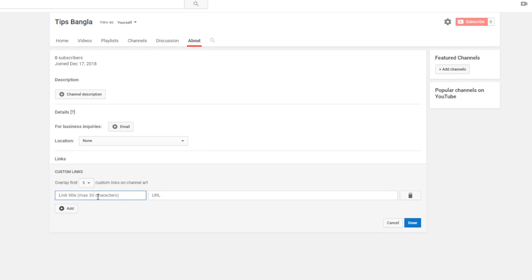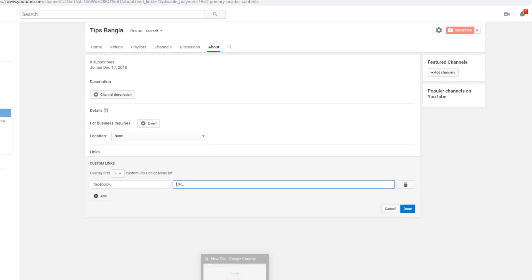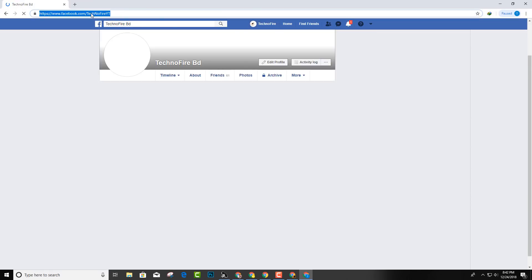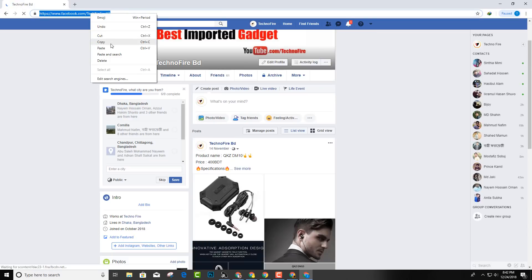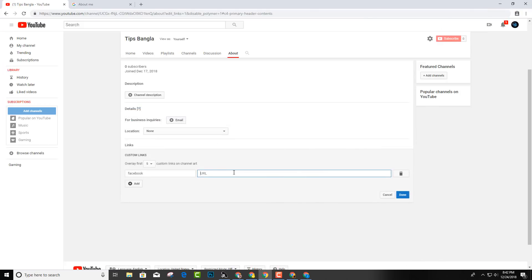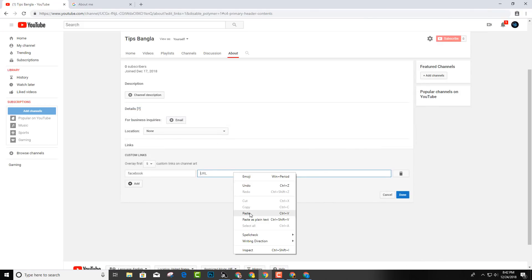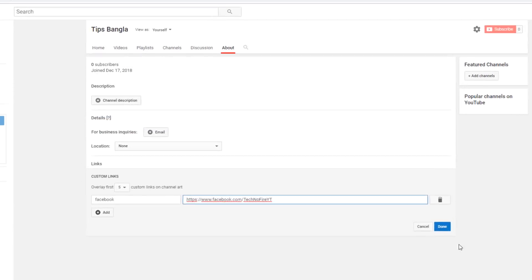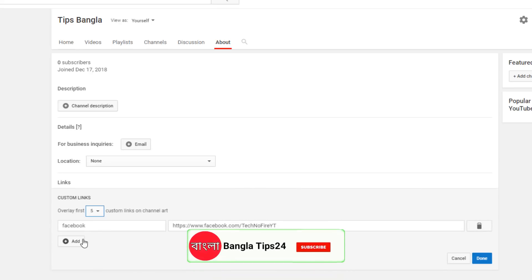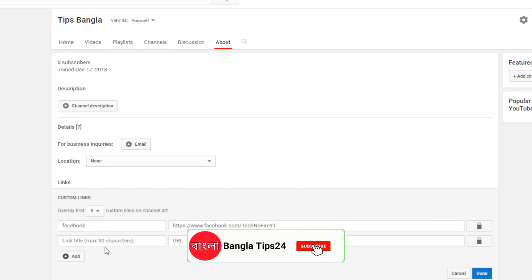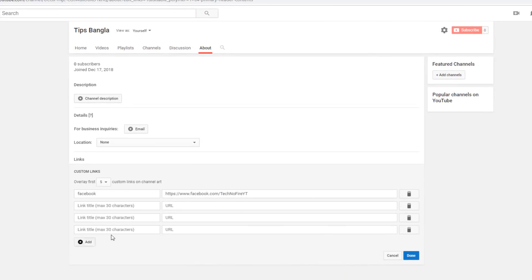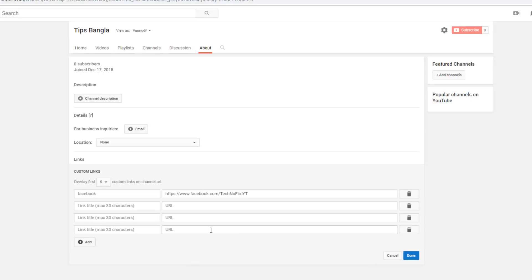For example, you can add a Facebook link. Type F-A-C-E-B-O-O-K for Facebook. Then paste your Facebook URL - go to your Facebook account and copy the link. Paste the link and it will add the Facebook link to your channel.